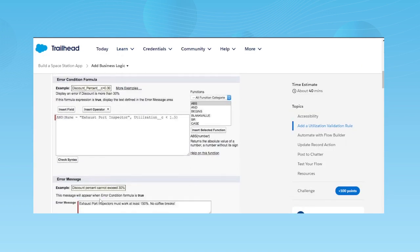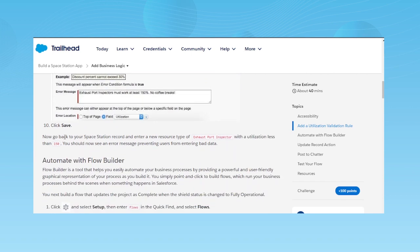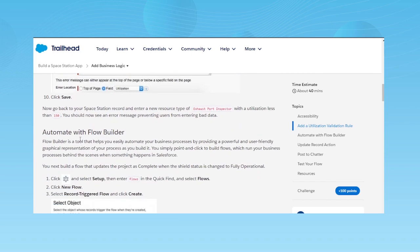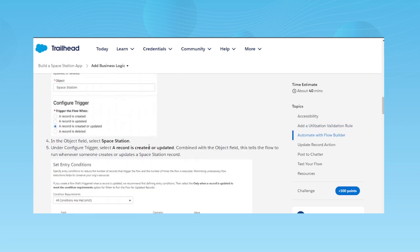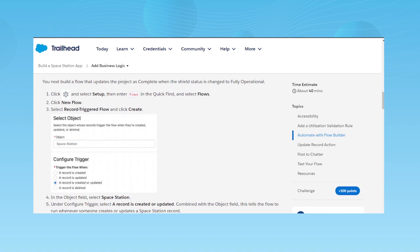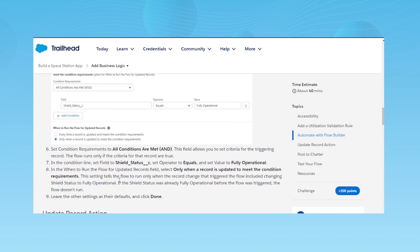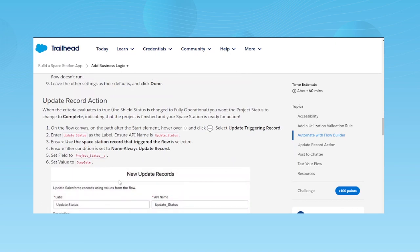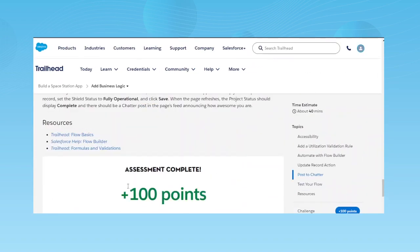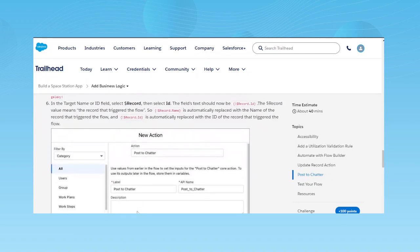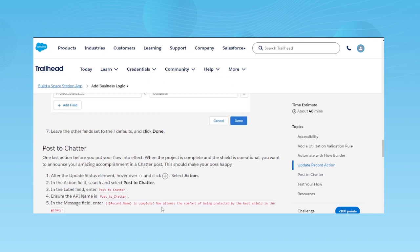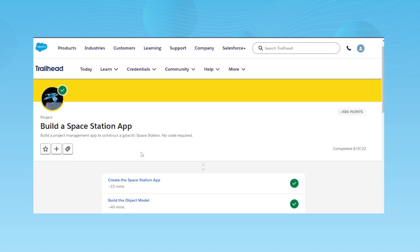After the validation rule, the main thing is the Flow Builder — you need to create a flow. This is a very detailed part and I can create a separate video on it, but again you need to follow the steps provided in the Trailhead. Once you follow the steps, you will easily end up creating the flow as per the requirement.